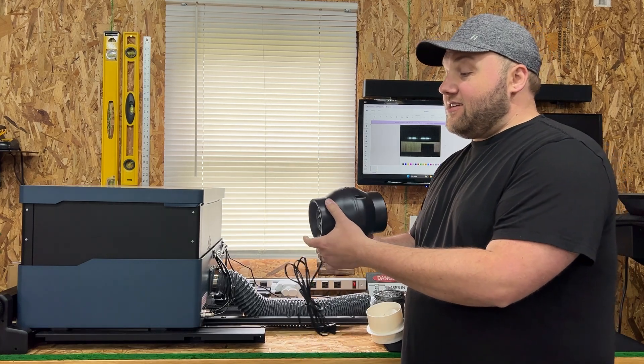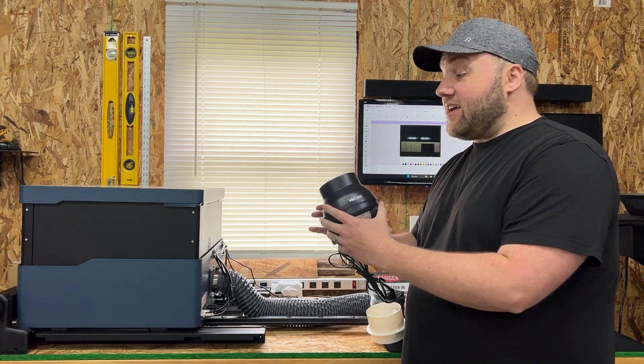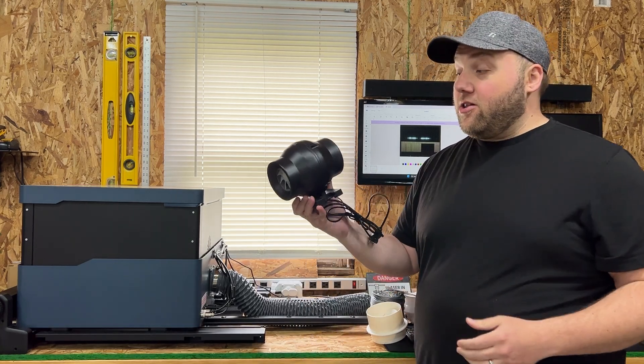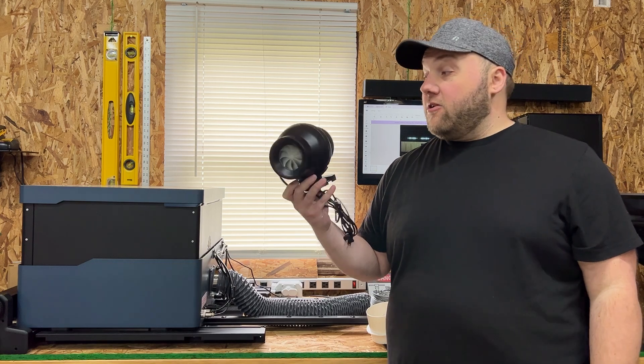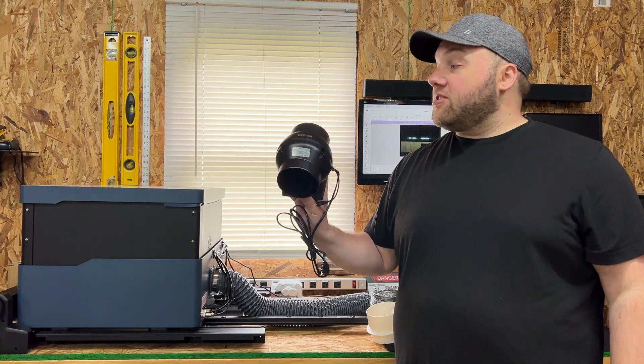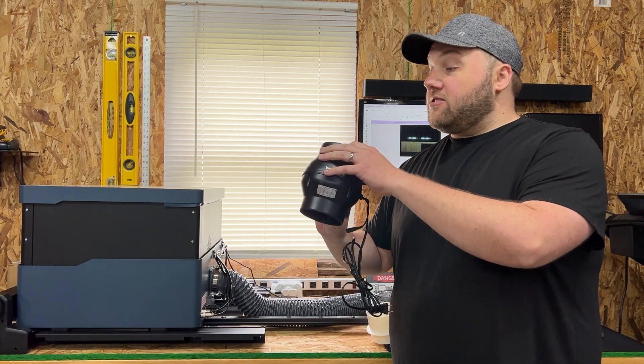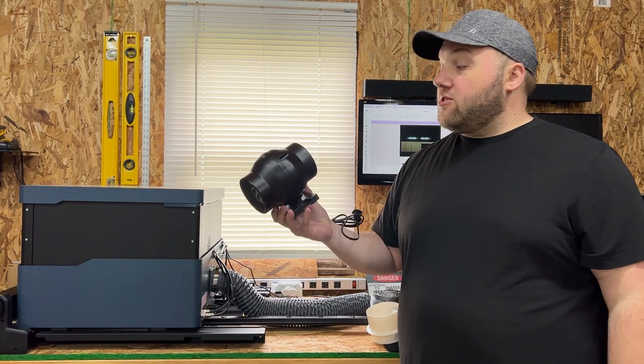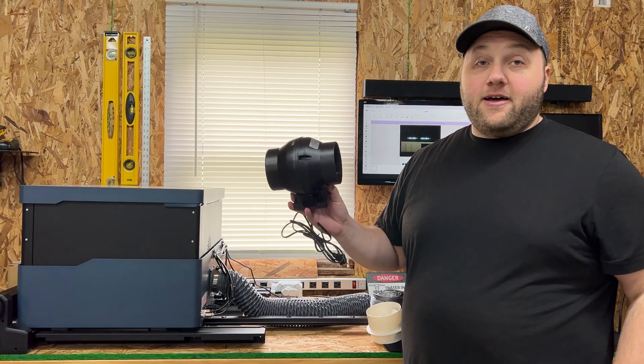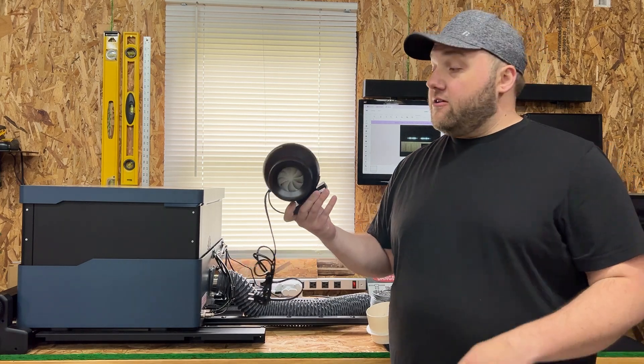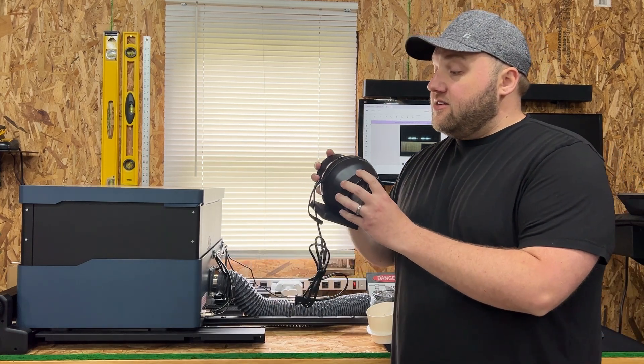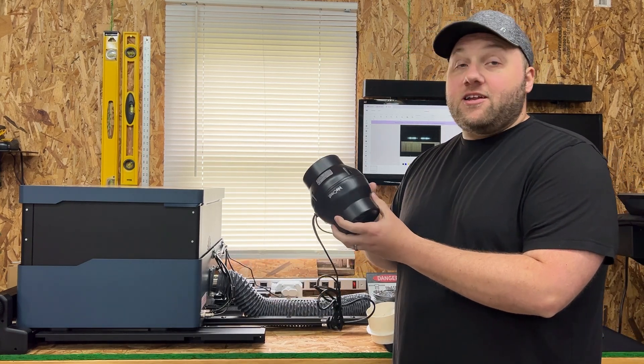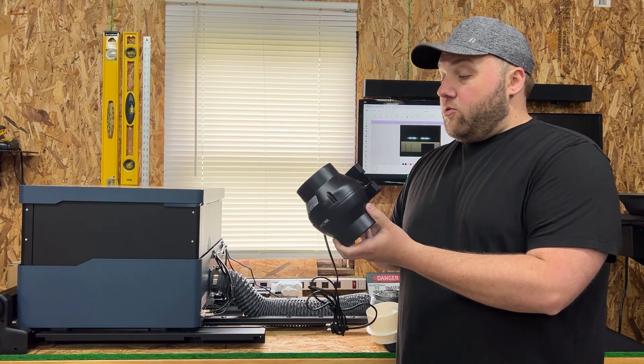As you can see this fan is substantially smaller than the one that we use for the Glowforge. So hopefully it can push a lot of air out. I'm hoping that it will. It should be enough. The other one's kind of overkill for the Glowforge to be honest. So this should be plenty of power.